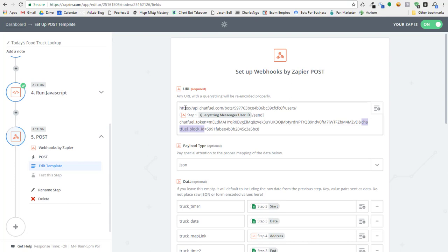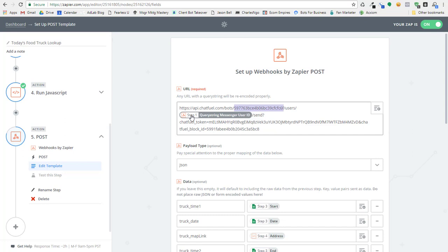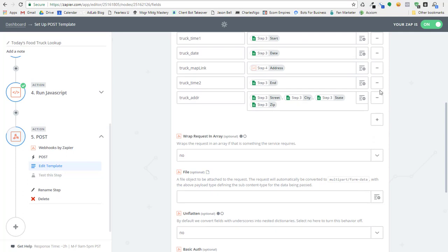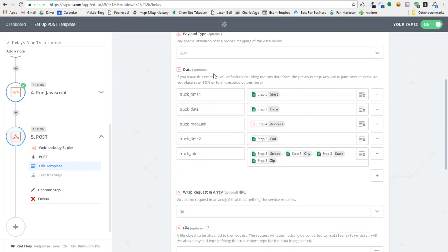So here it is, chatfuel.com. Here's the bot ID. And I'm using the messenger ID that I got from step one in that catch hook. Then I got my Chatfuel token. Then I have my block ID, which is here. And then what I'm doing is I'm sending the data.